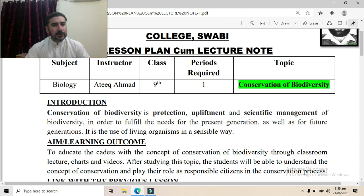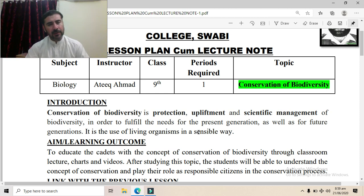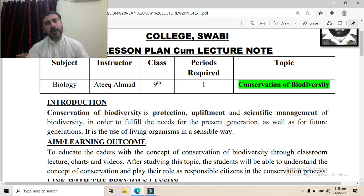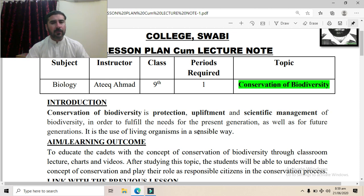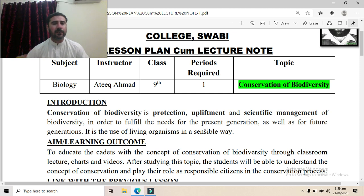Sensible way means the use of living resources and living organisms in a wise manner, in a planned manner, in a regulated manner, not to over-exploit them — so as to utilize them in the current era as well as to protect them for the future generation.